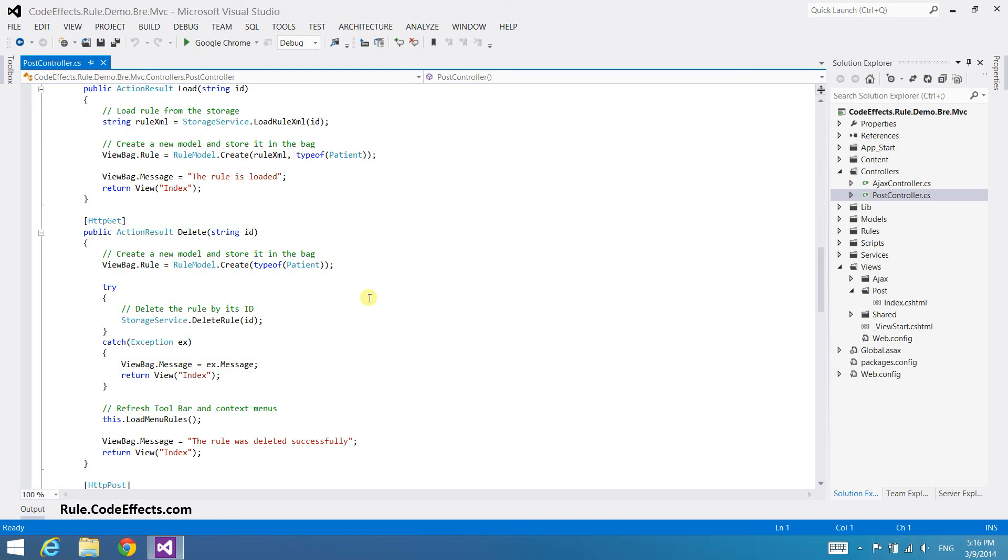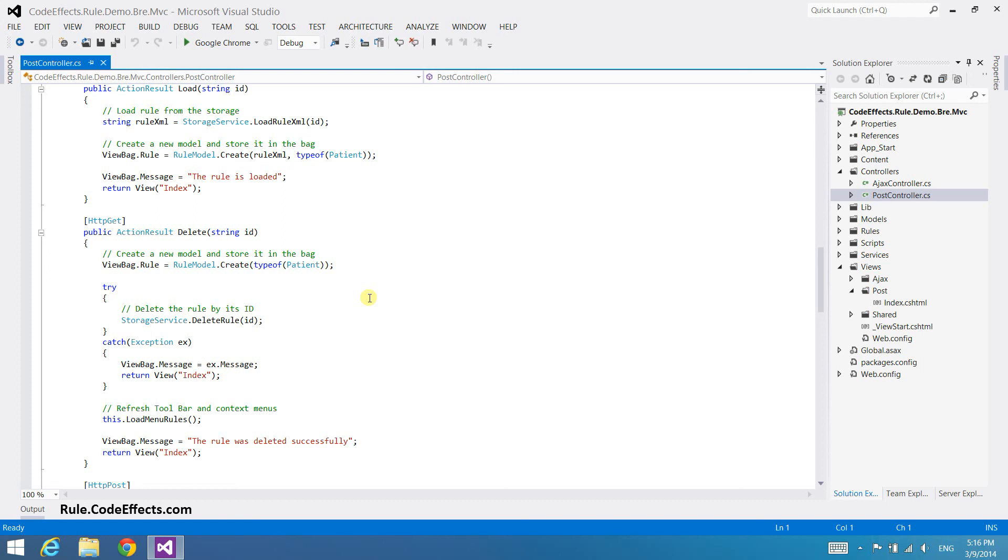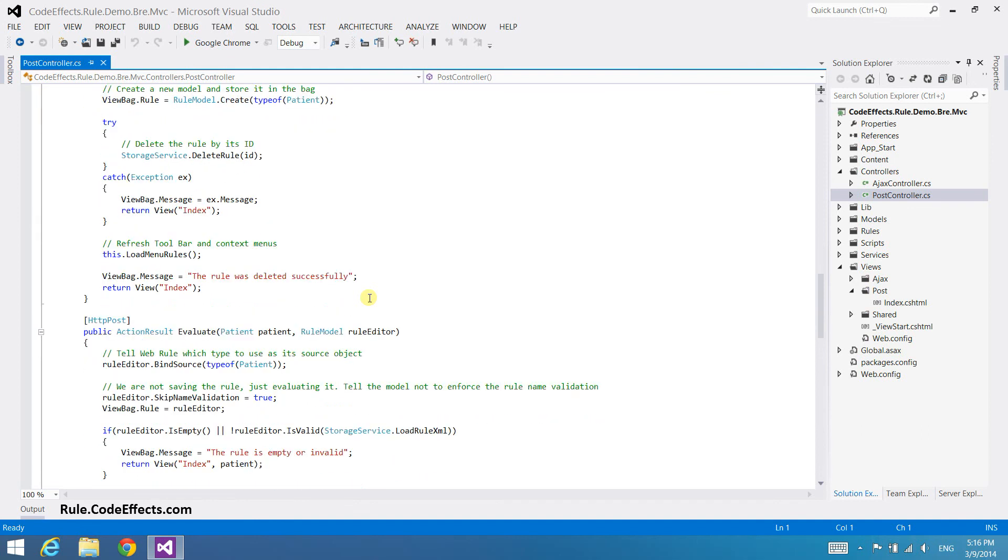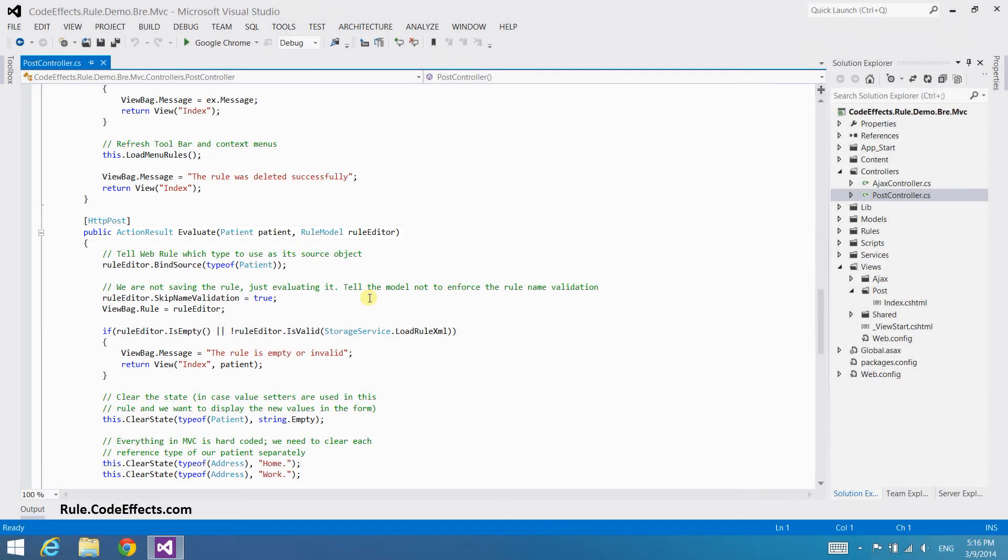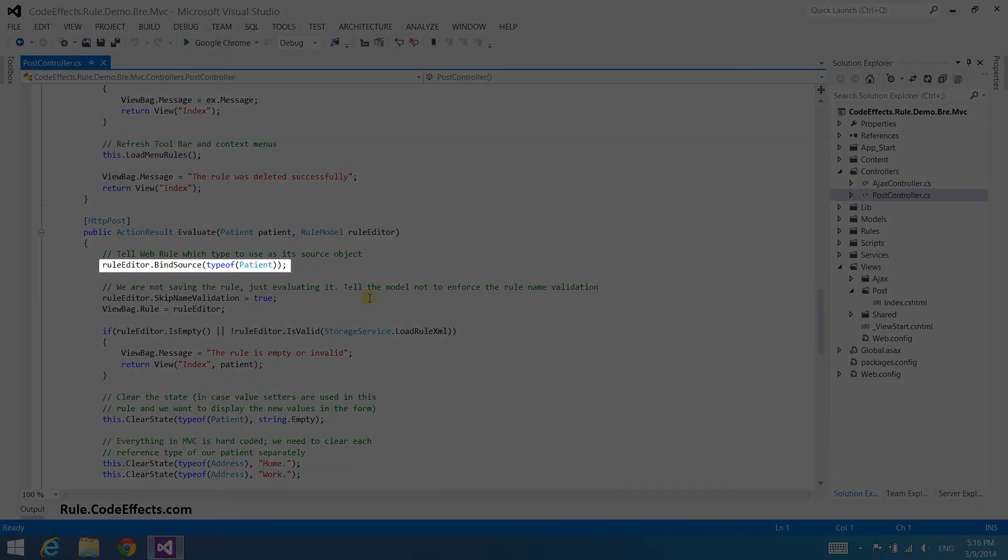Because this demo allows you to test the currently displayed rule, you also need an action that can evaluate rules against an instance of the patient class from that form. The evaluate action does just that. Because of the disconnection between the view and the controller in the MVC pattern, the action first needs to tell WebRule which source type it is going to work with. It does that by binding the patient's type to the current editor.